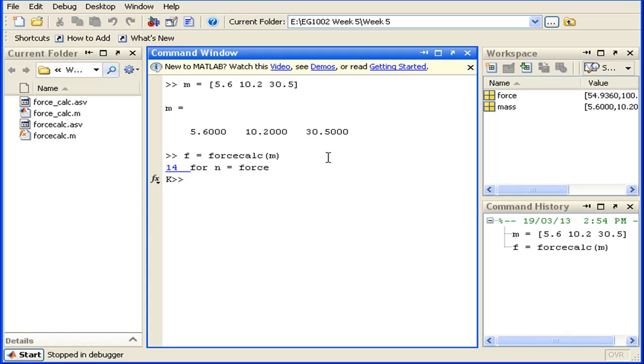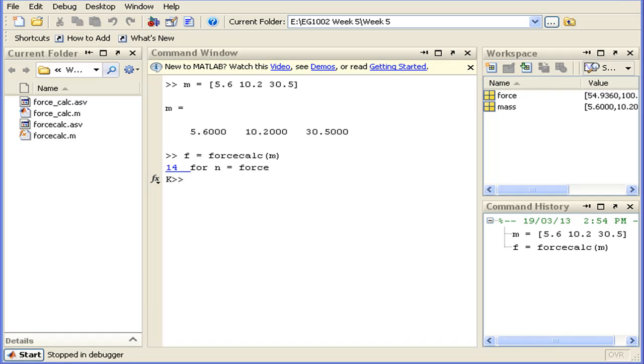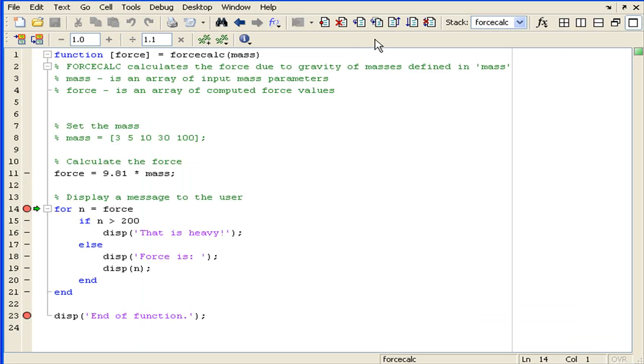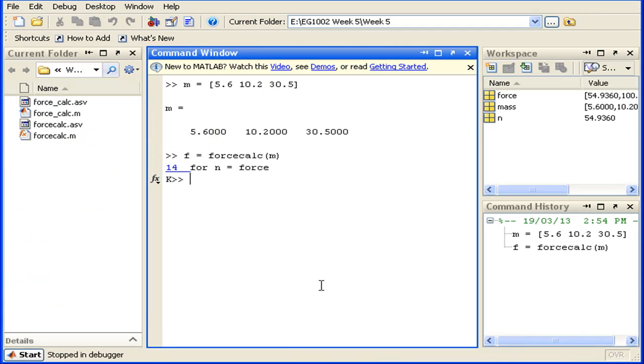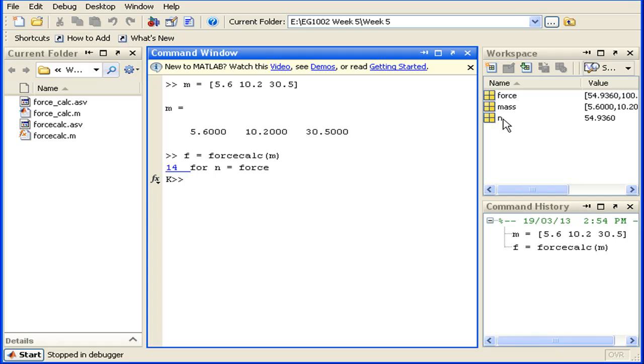Now we'll just go back to our editor and step through this function just once. We can see that since our for loop iterates through the force array, the variable n which is defined in our function has taken the first value of the force array. As I said, we're iterating through the force array and I stepped through once.